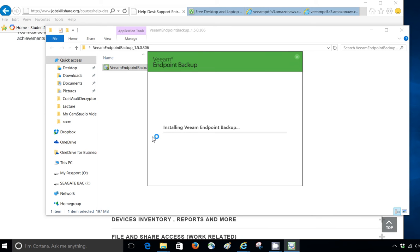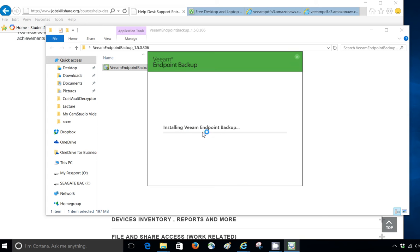Sometimes you might get this message that it needs a .NET 4.5.2. So, if you do get that, that means your machine does not have .NET and you need that. It will automatically install it for you. It will ask you, do you want to install it? You can say yes and it will install that for you. That's one troubleshooting thing if you come across that.